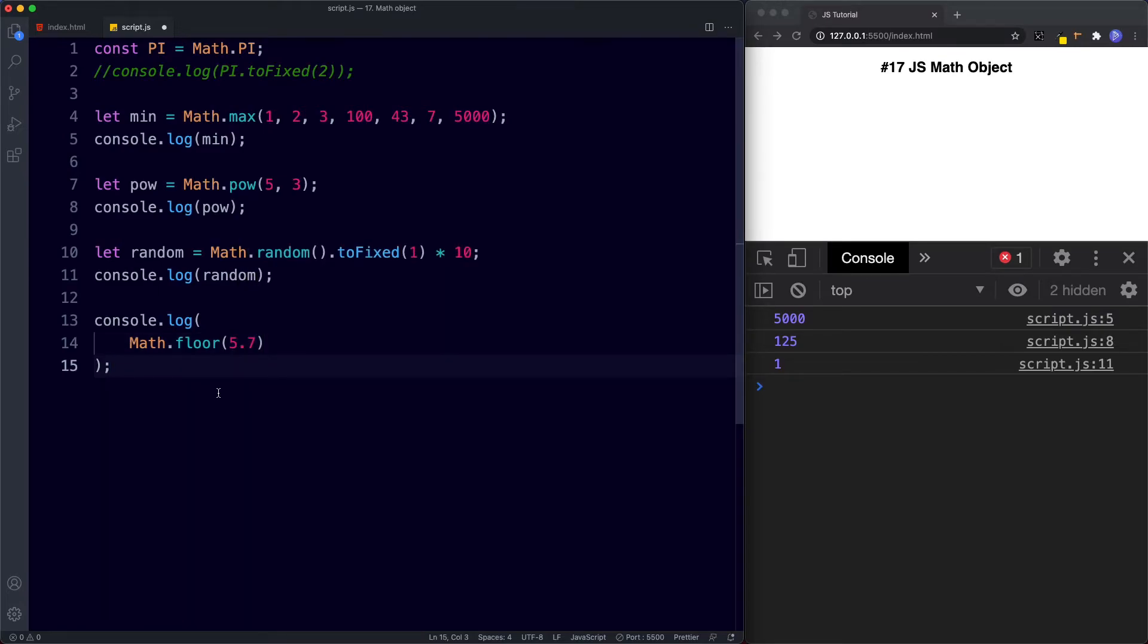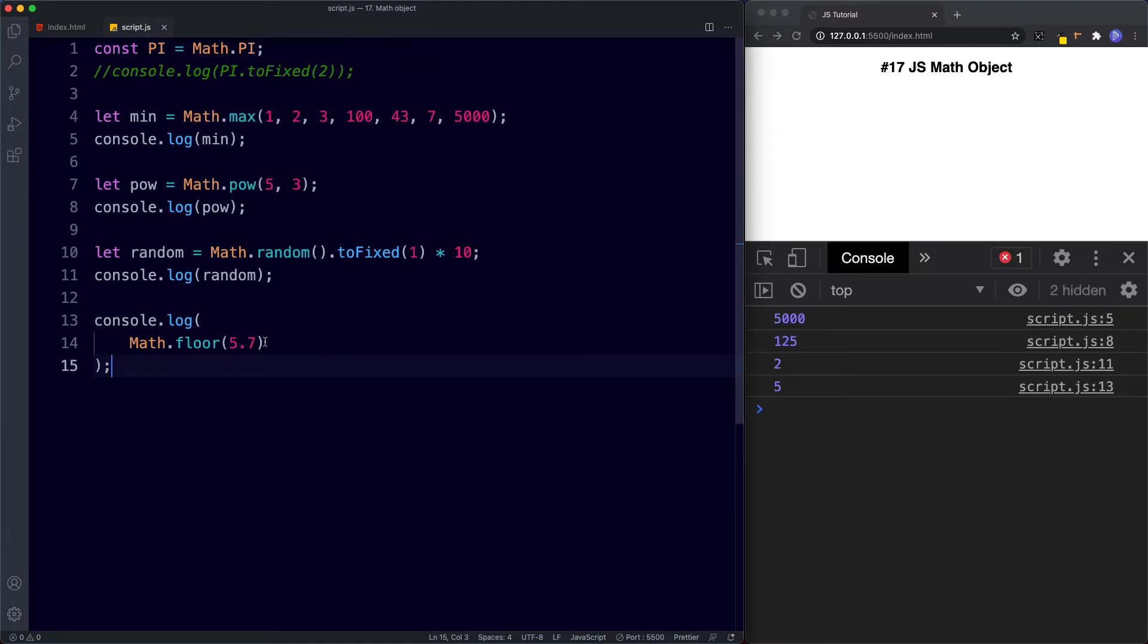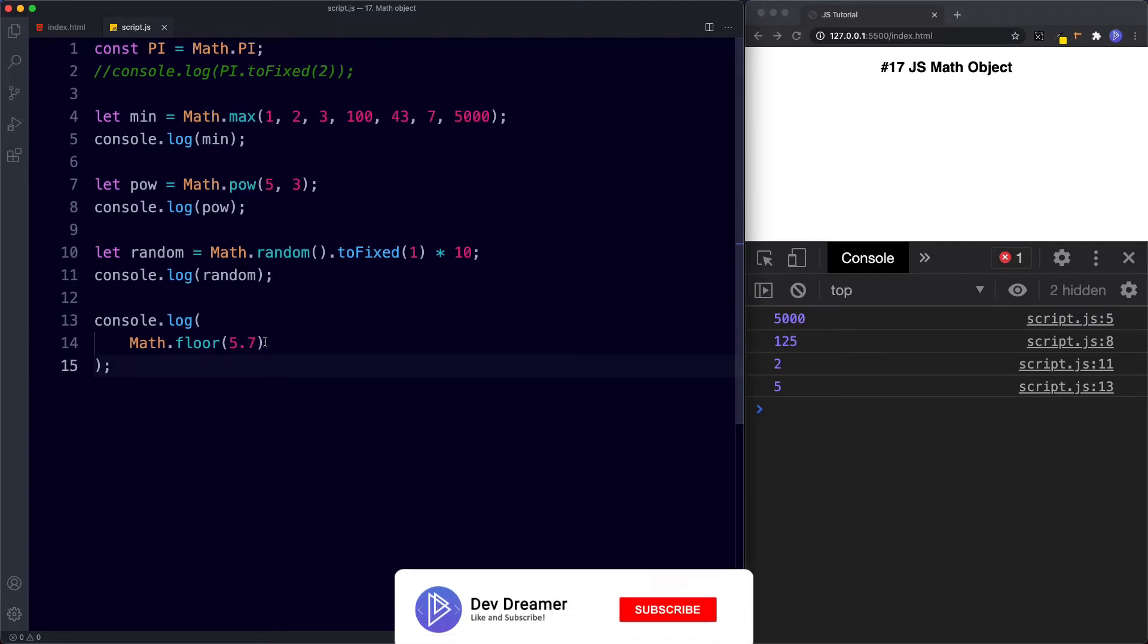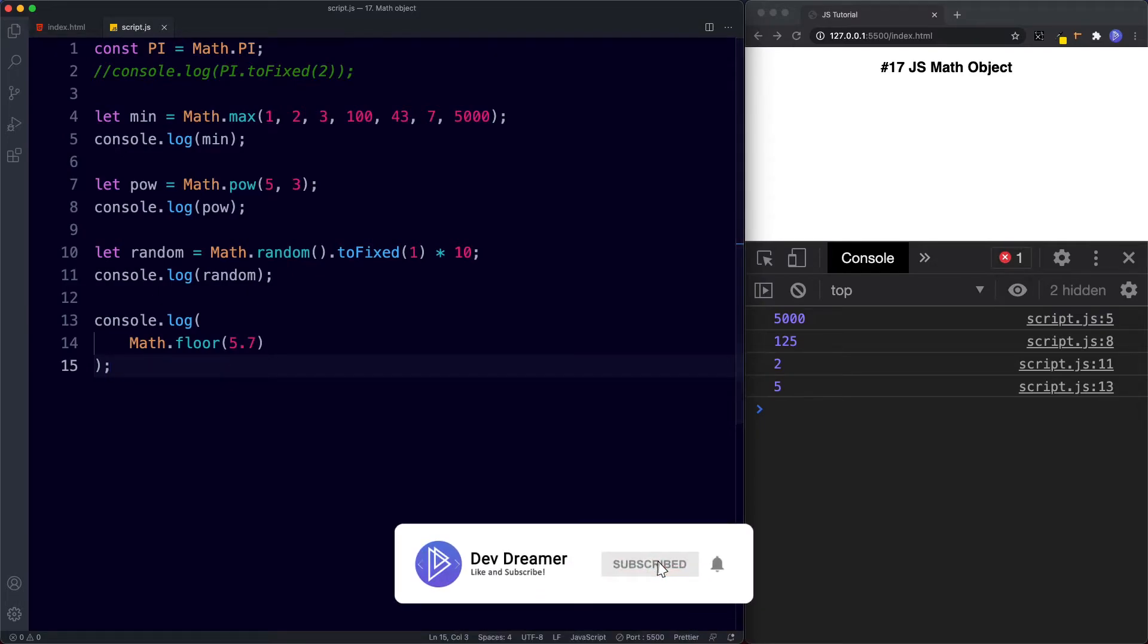So remember the floor method rounds down to the nearest integer. So when we save this the console gives us 5 because 5.7 when it's rounded down to the nearest integer is 5.